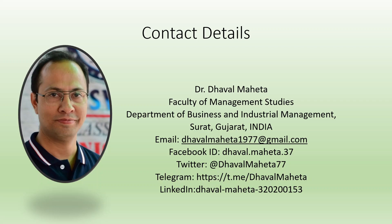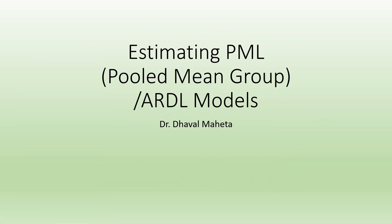Hello to all of you, this is Dr. Dhawal Mehta, and today we will understand how to estimate PML, that is Pooled Mean Groups, better known as ARDL models for panel data.